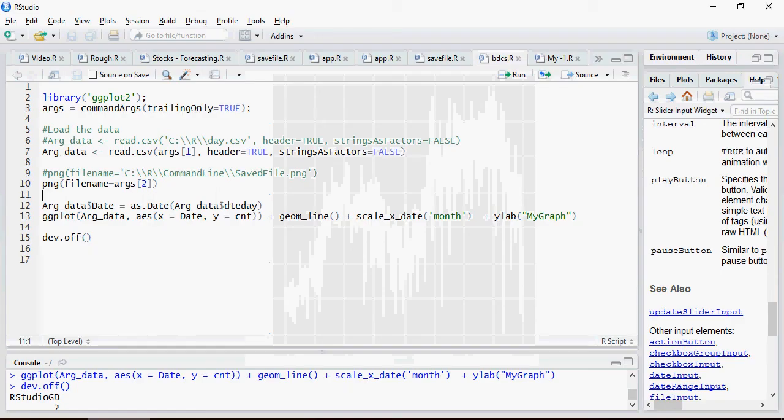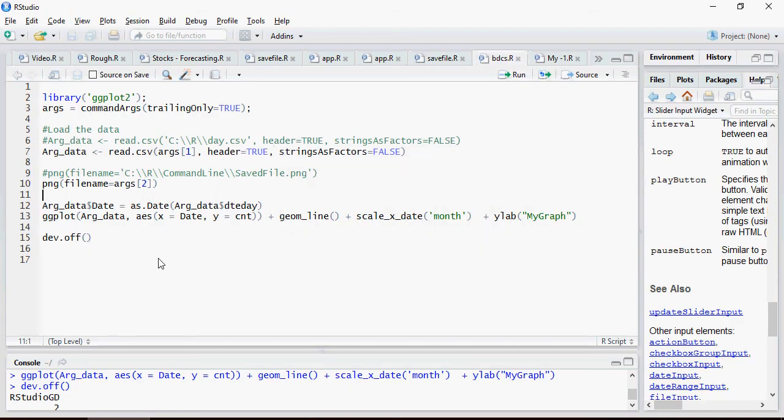You saw how easy it is going to be when you want to run a command line R script and pass arguments to it. I'm going to save this file in the Google Drive link mentioned in the description section of the video below. Thank you for watching.